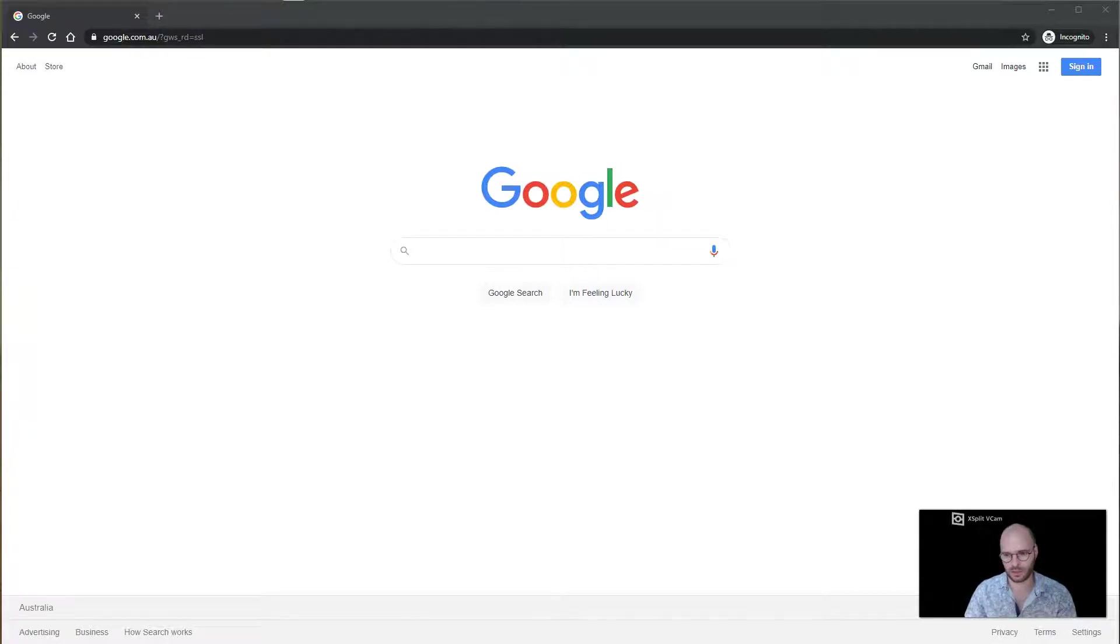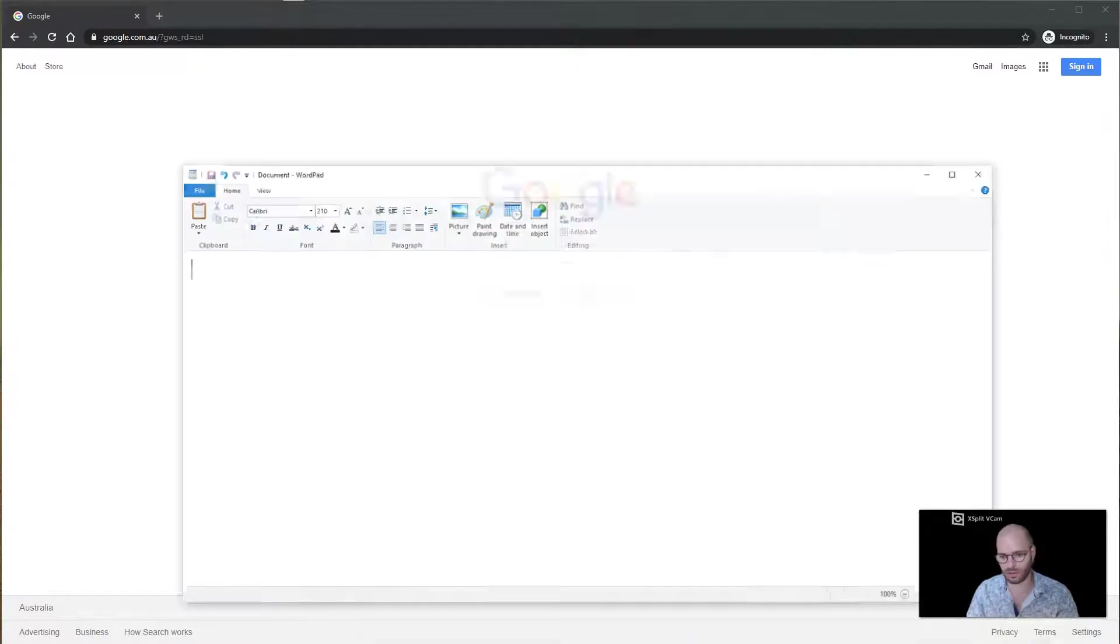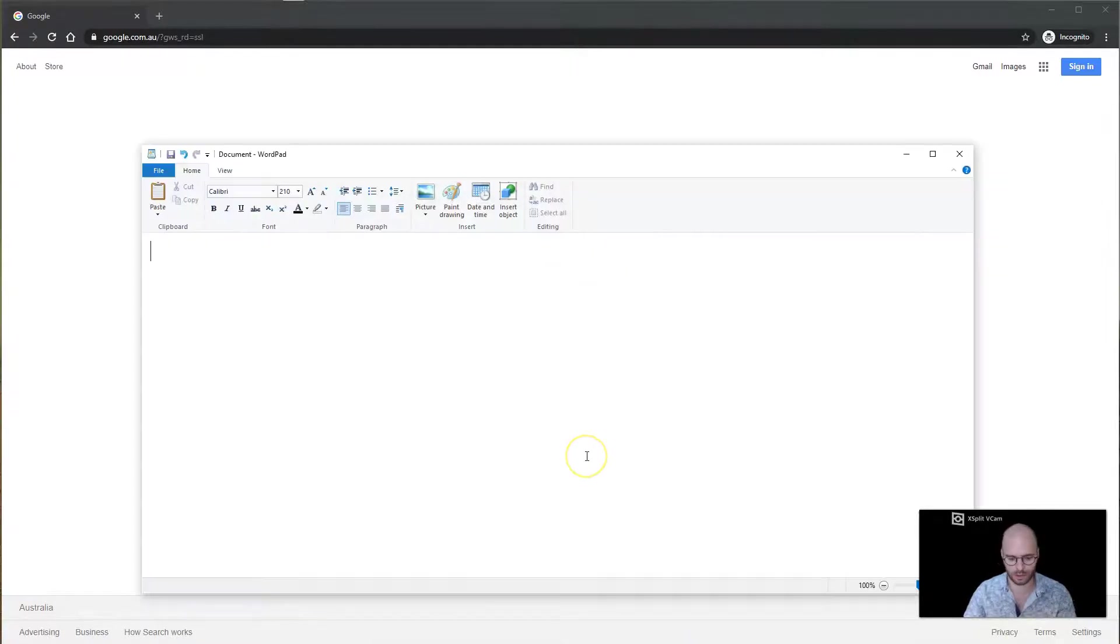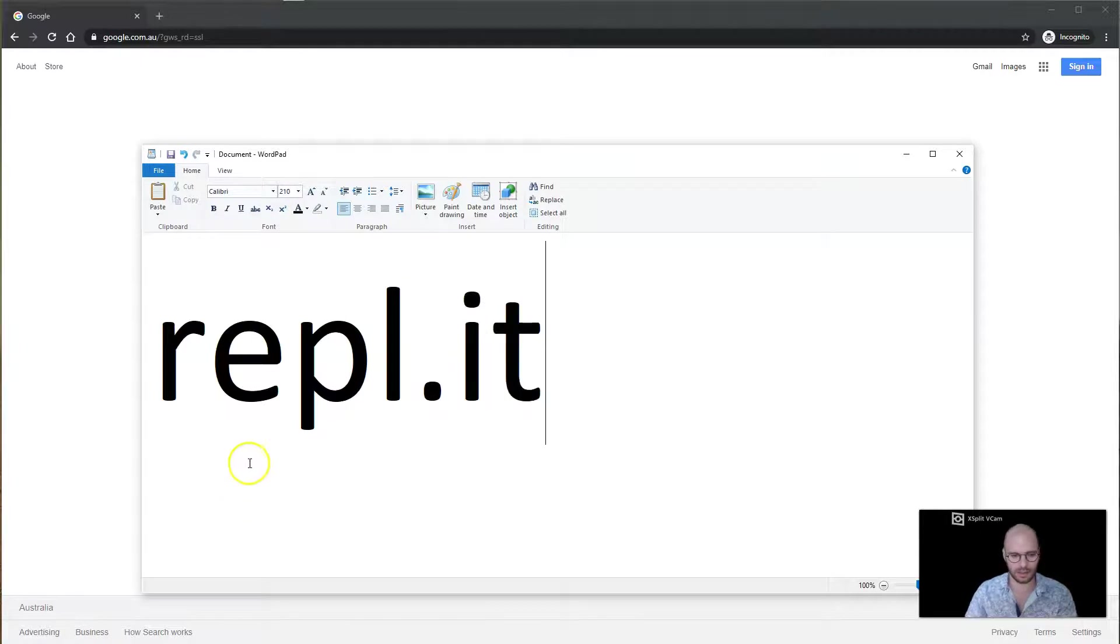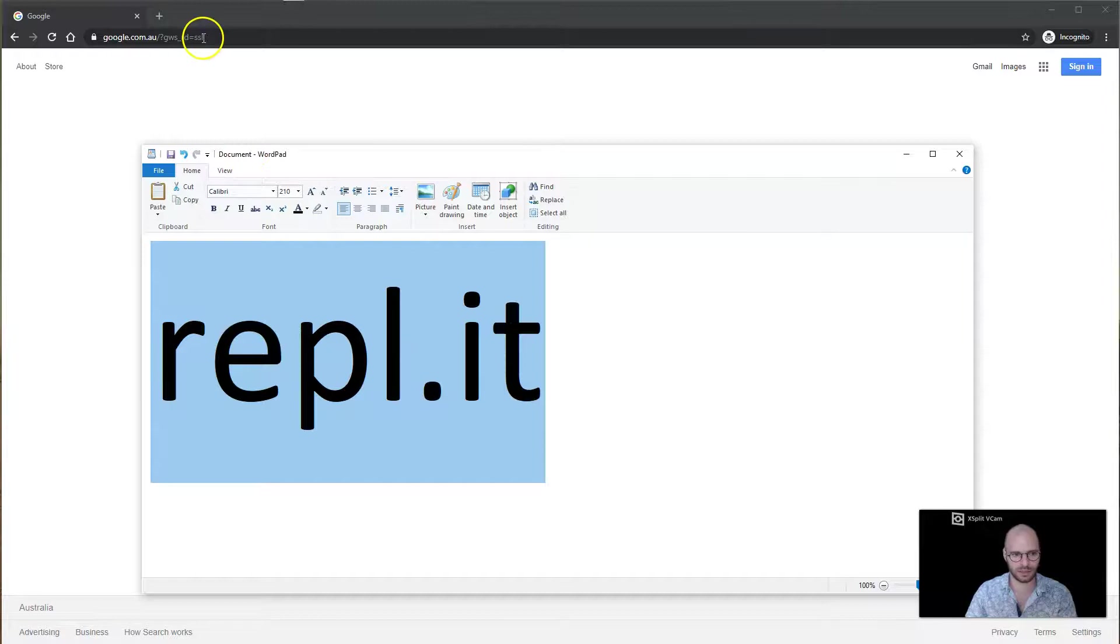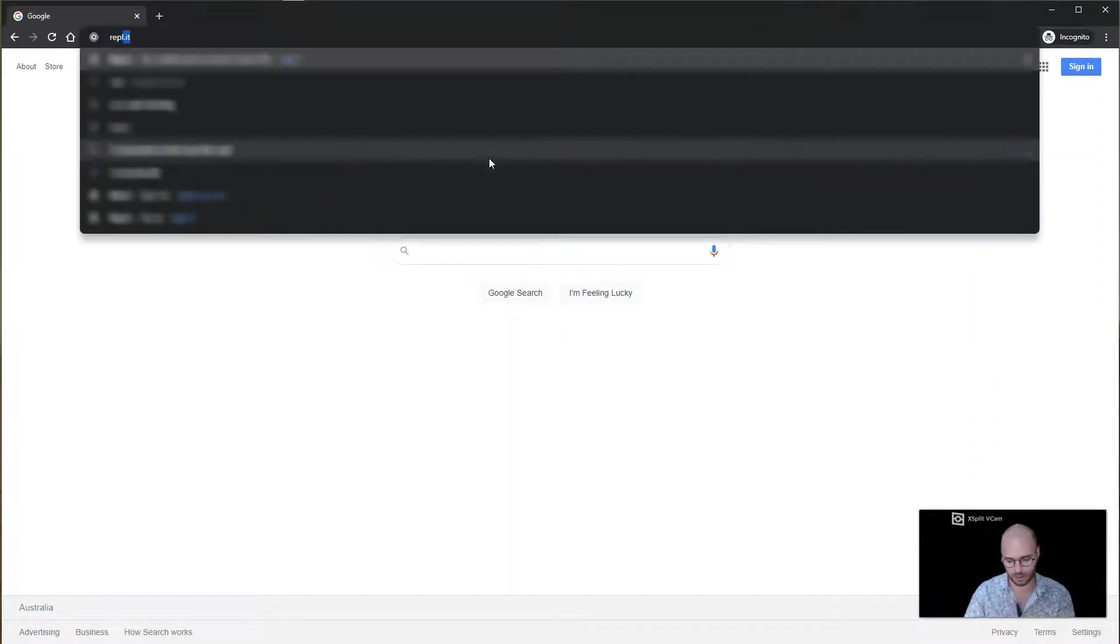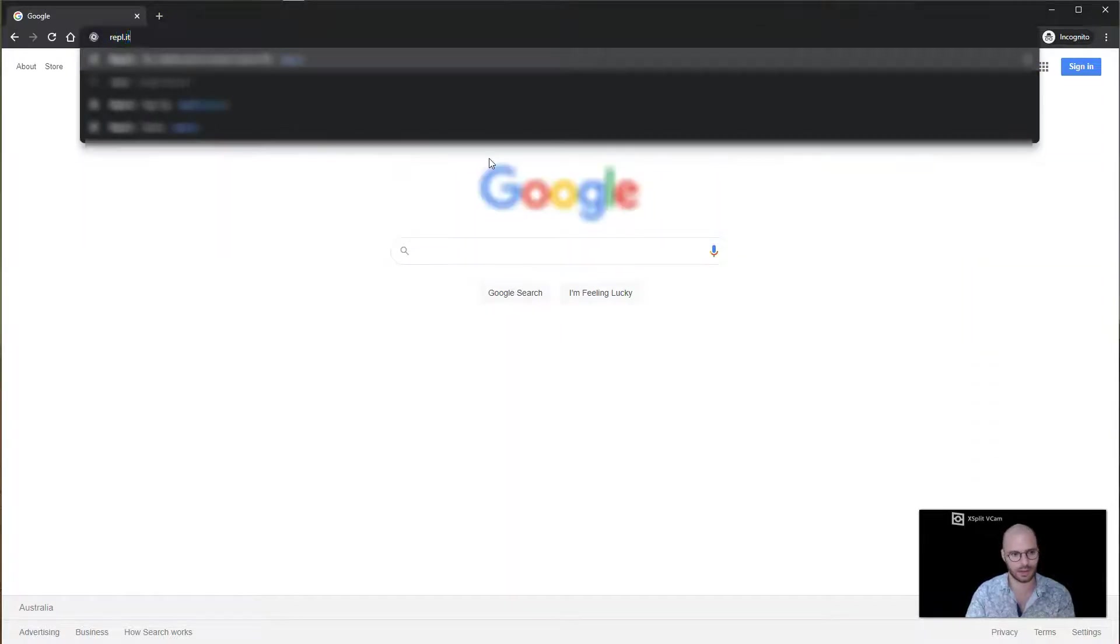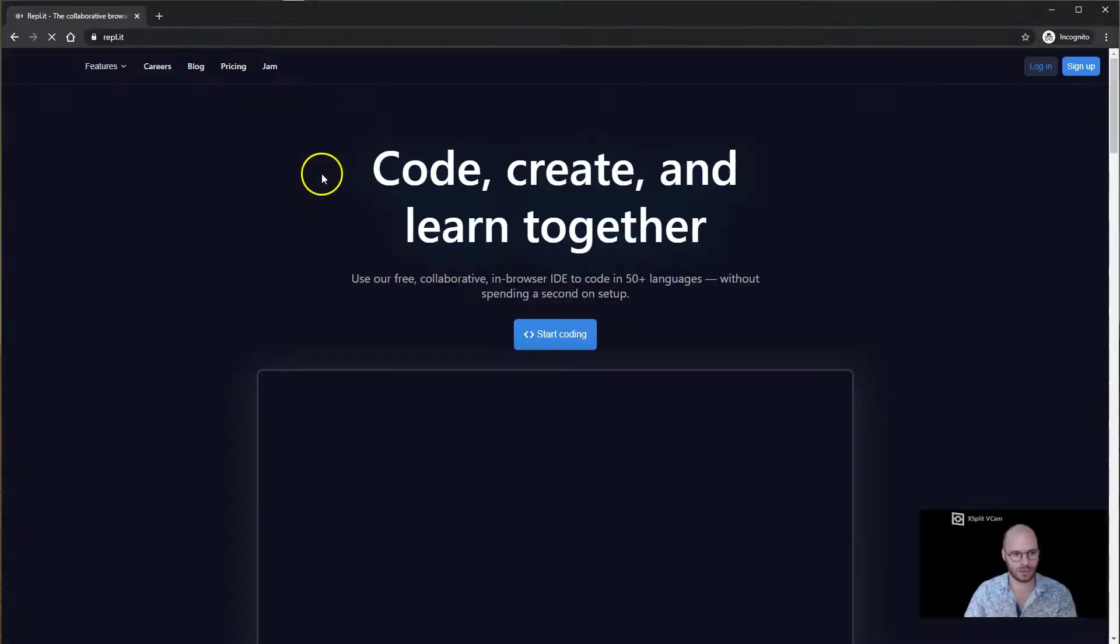First thing we're going to do is open up your web browser, either Chrome, Safari, or Firefox, whichever one you want to use. And we're going to go to a website called repl.it, r-e-p-l dot it. Now what you're going to do is go to the top address bar and type in repl.it, then hit return and it will navigate to the website that we want.